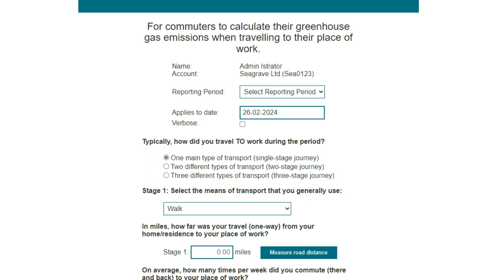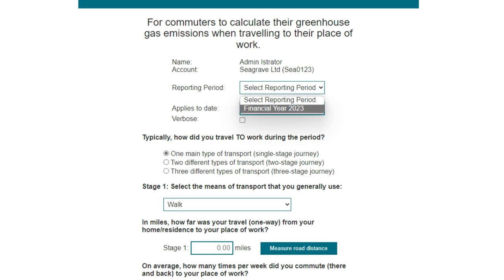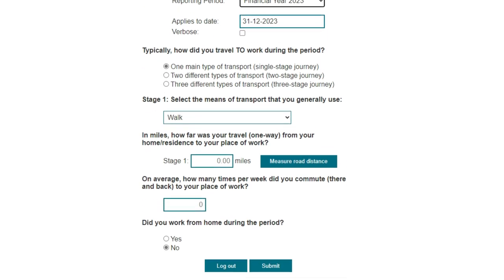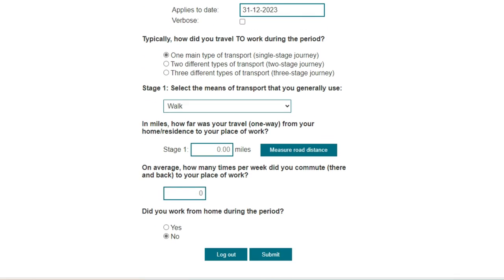From the reporting period drop-down I'm going to select financial year 2023. This will set the applies-to date field to the last day of the reporting period.